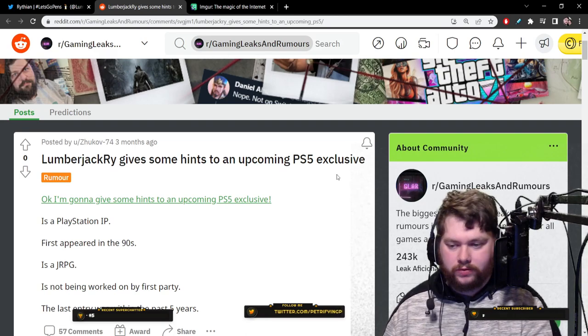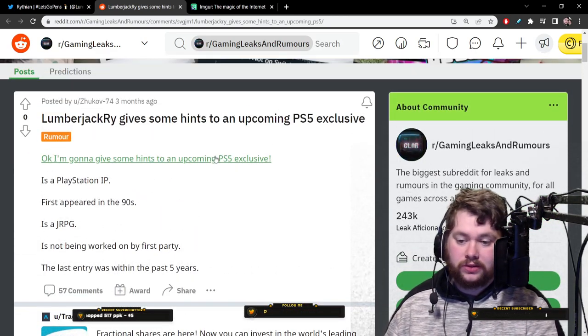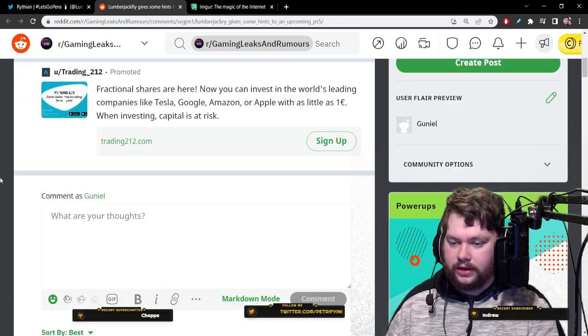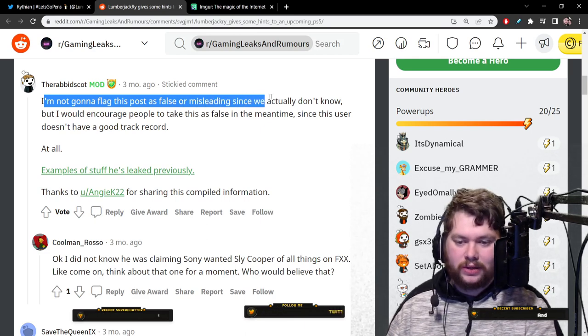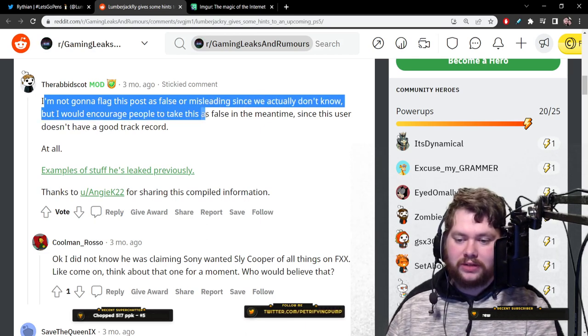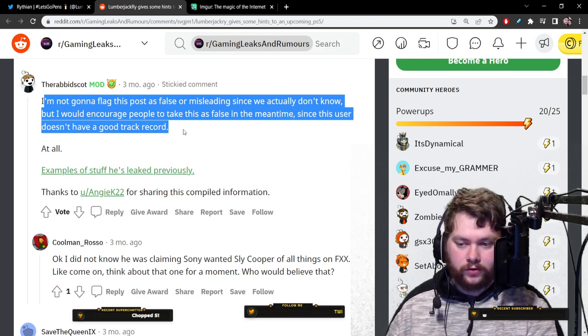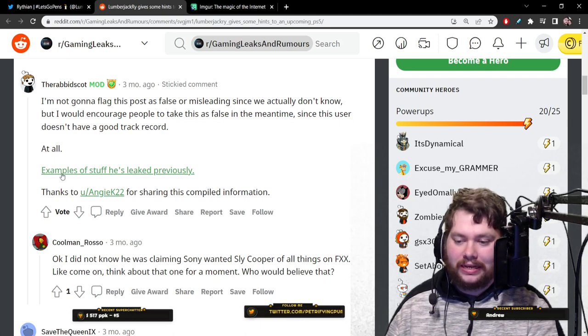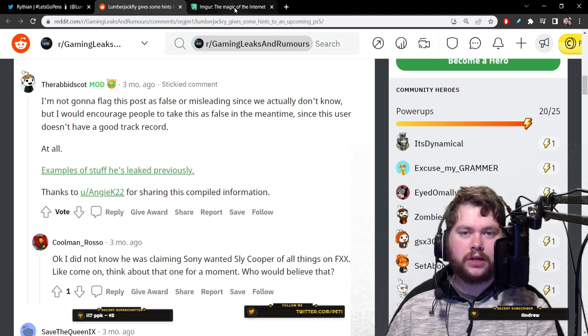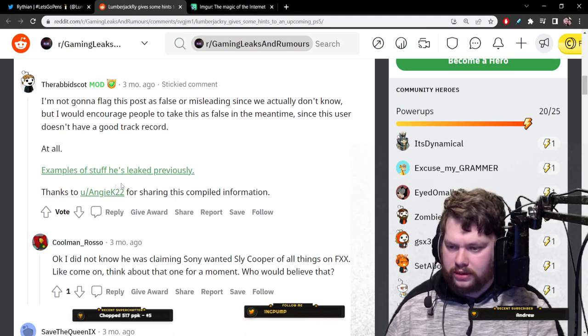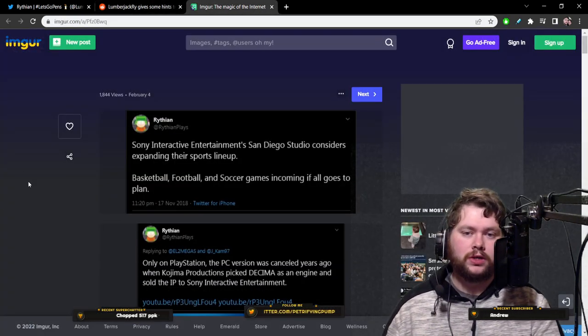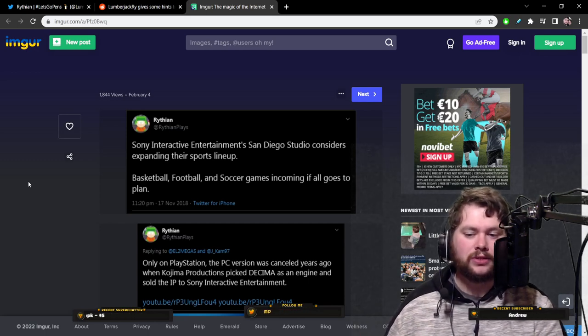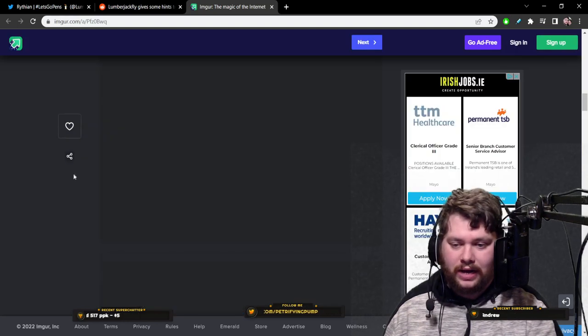He gives some hints about a PS5 exclusive, but the interesting thing is not necessarily whatever his hint is because he does that all the time. It's this reply from the moderator who said, I'm not going to flag this post as false or misleading since we actually don't know, but I would encourage people to take this as false in the meantime, since this user doesn't have a good track record at all. And then he links to this Imgur post, which was compiled from this user.